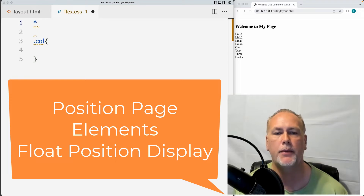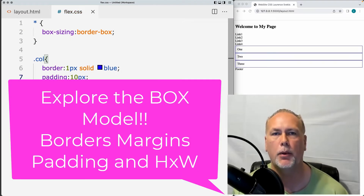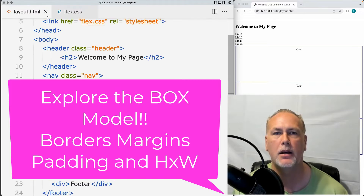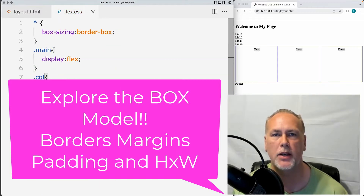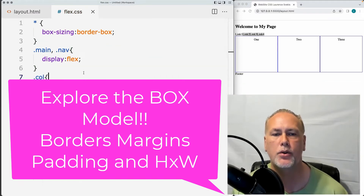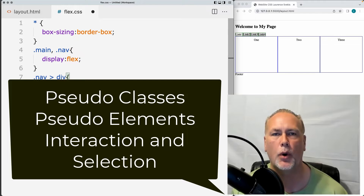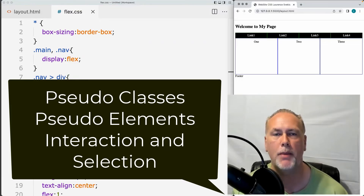We'll also cover setting up different floats, the box model, and how you can apply different borders, padding, sizes, and dimensions to the page elements, as well as how pseudo-classes and pseudo-elements work in CSS and how you can apply those to your web pages.